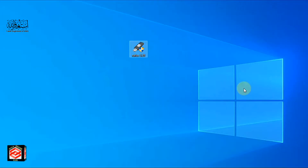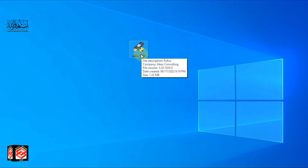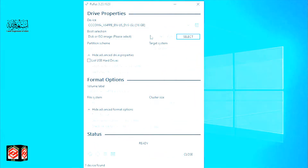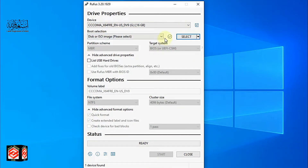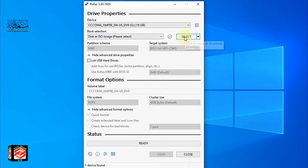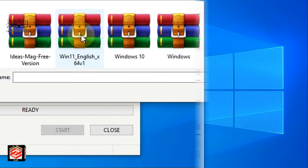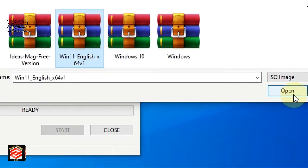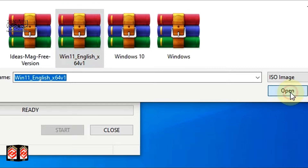Our Windows ISO and Rufus software are both downloaded and ready. Now plug your USB pen drive into the PC and open Rufus. A new interface appears on screen. Select your USB device — it should be automatically detected. Then click 'Select' to choose your Windows 11 ISO file, select it, and click Open.